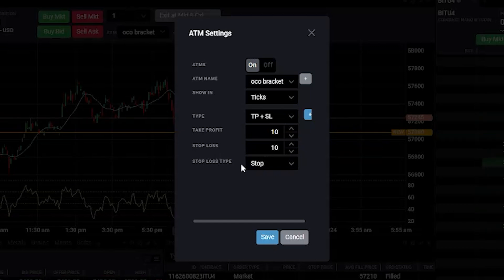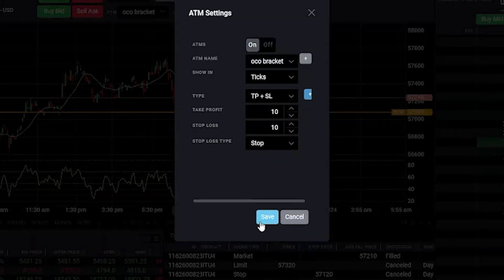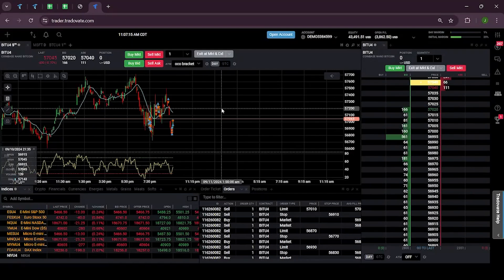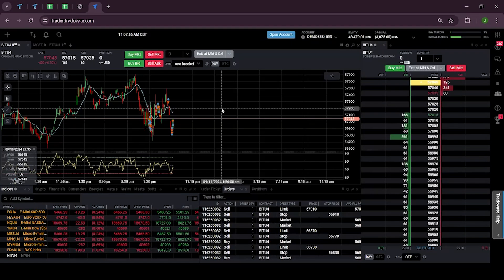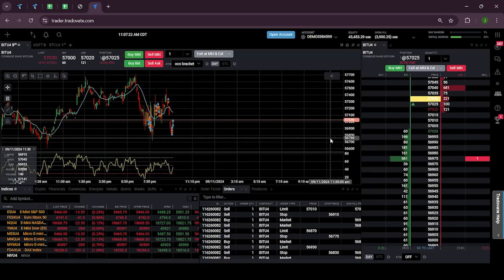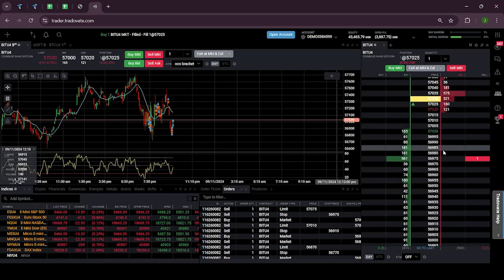Just click on the Save button. So now let's place an order in the live market so you can see how the OCO bracket works in real time.